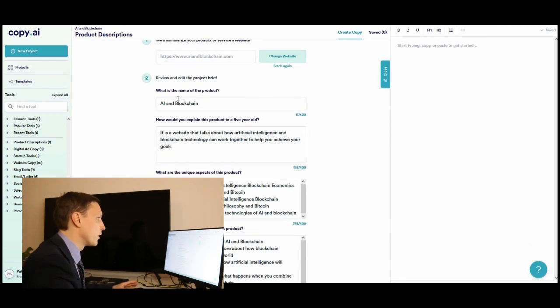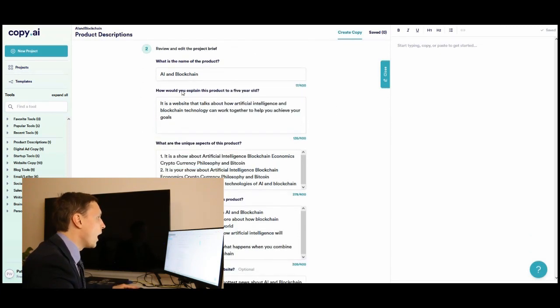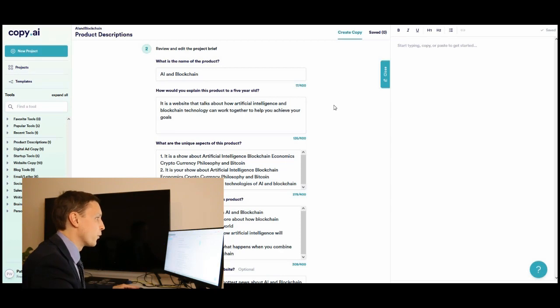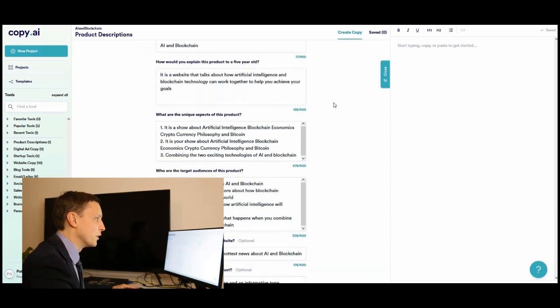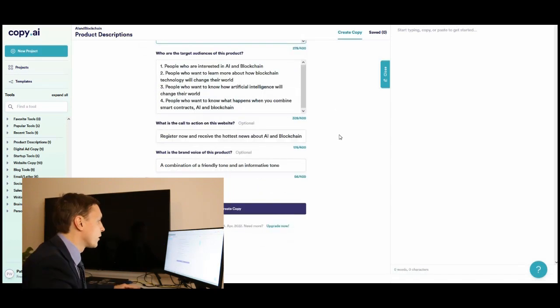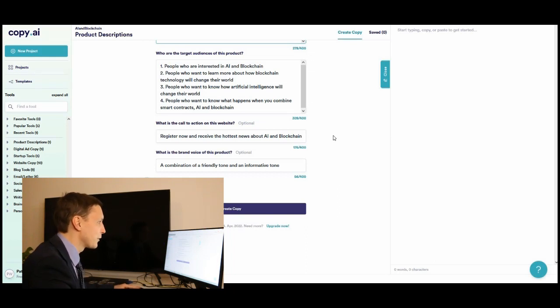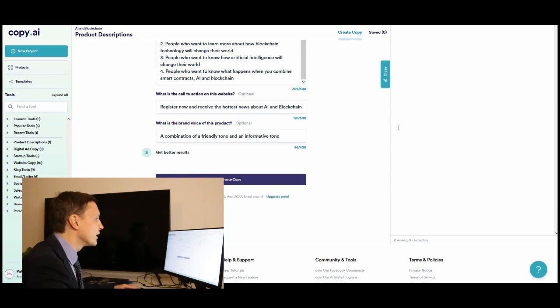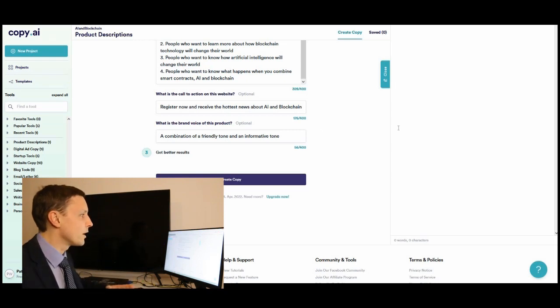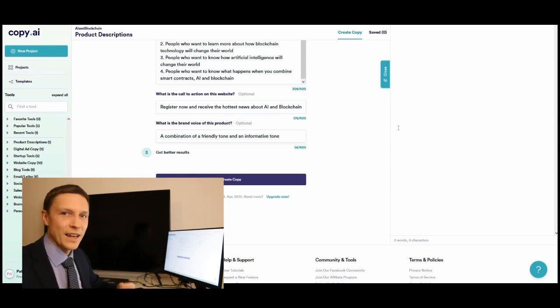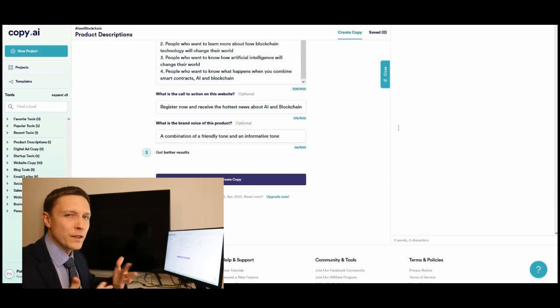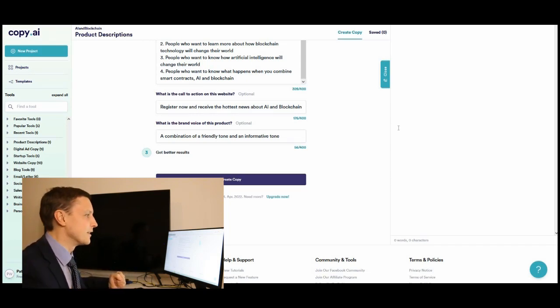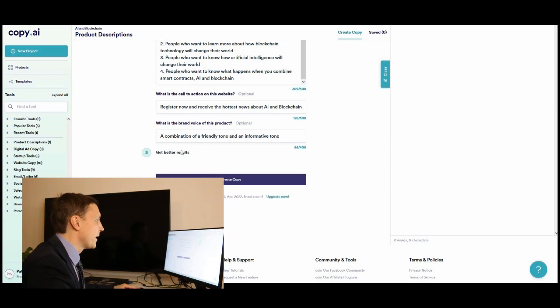For example, what is the name of the product? AI and blockchain. How would you explain this product to a five-year-old? It is a website that talks about how artificial intelligence and blockchain technology can work together to help you achieve your goals. Very nice. The call to action is register now and receive the hottest news about AI and blockchain. And the brand voice of this product - it also gets this voice from the writing style. There is an analysis there. Really exciting.